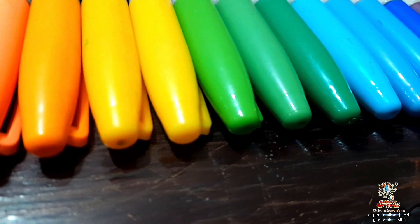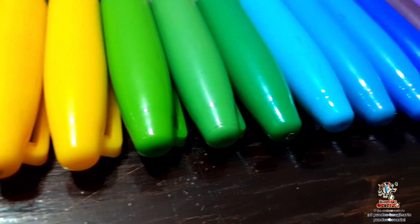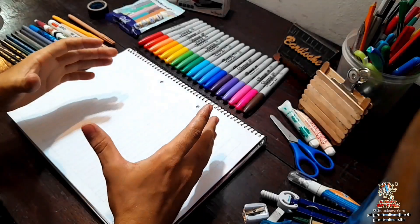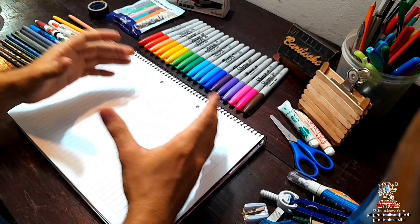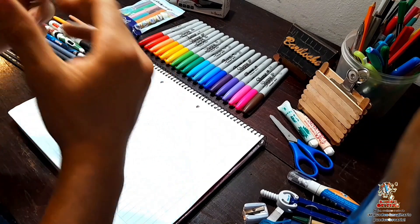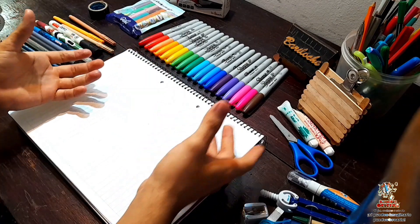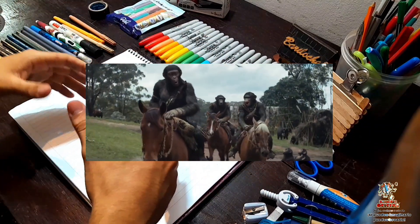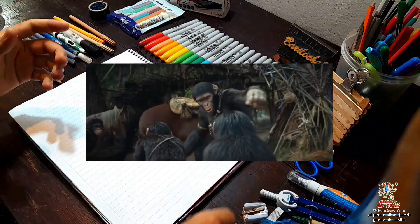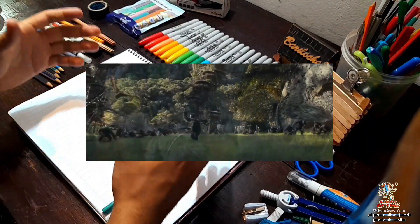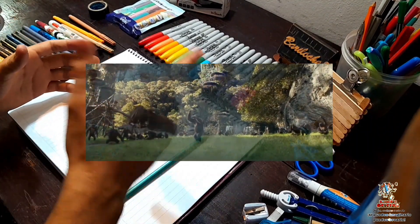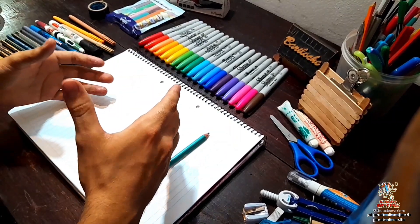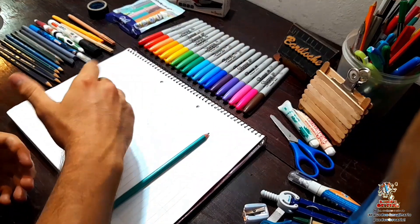El reinado de los simios ya está cerrado. Bienvenidos a un nuevo video. Estaremos realizando la tercera temática de este año: el reino del planeta de los simios, la nueva película próxima a estrenarse. Así que acompáñenme a realizar este dibujo.